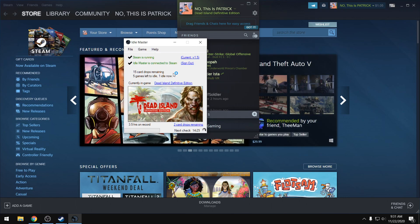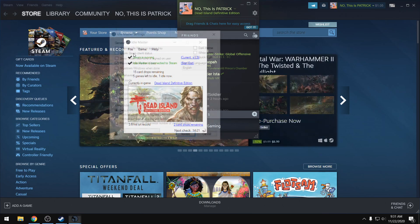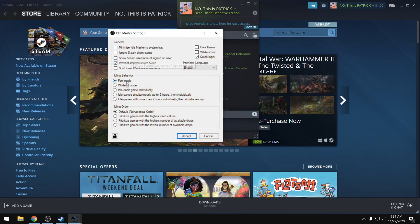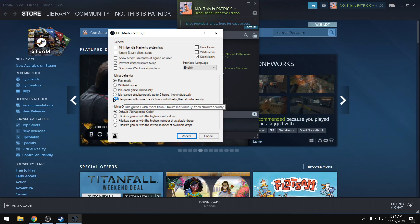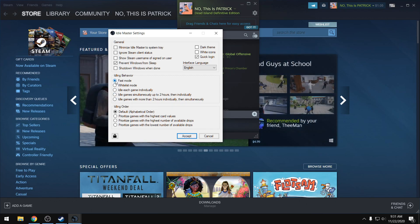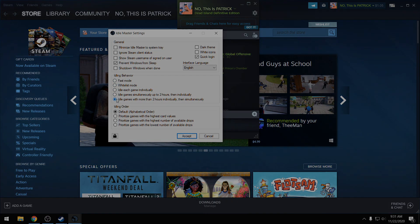Also, one setting that you want to change is go to File, Settings, and right under here, select 'idle games with more than two hours individually and then simultaneously.' If fast mode is not working, normally fast mode is the best, but if it's not working, switch it over to this one and then try it again.